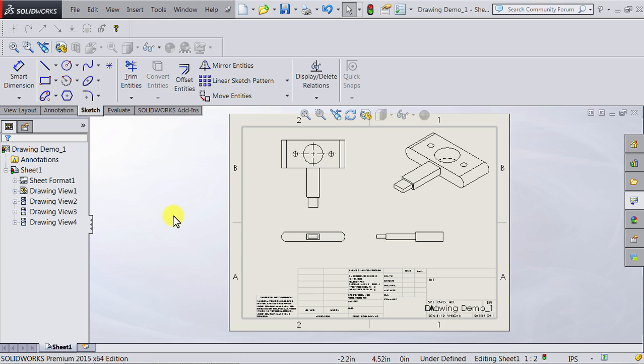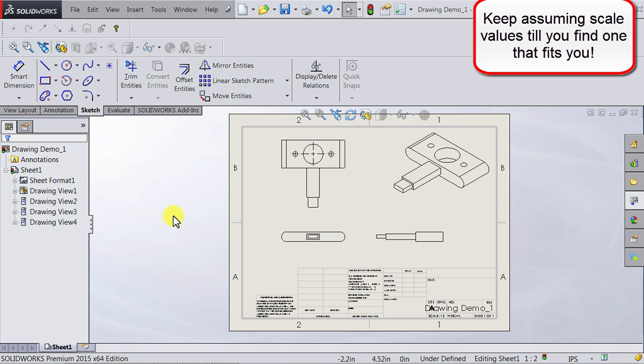Now when you select a scale there is no right or wrong approach to it. You just have to select different scales and see how it looks until you get to the scale you want.